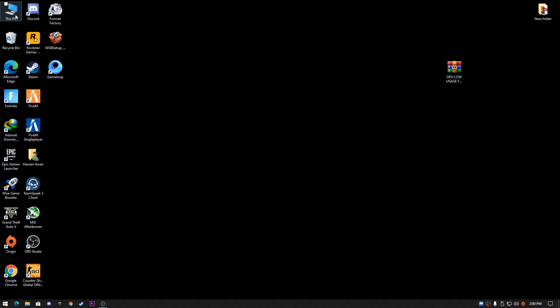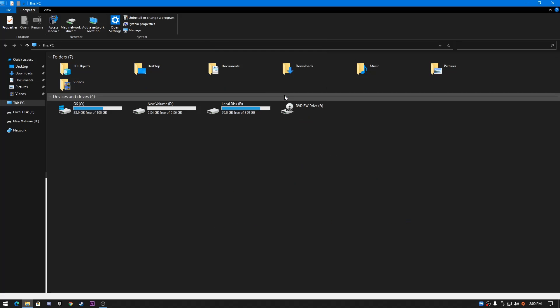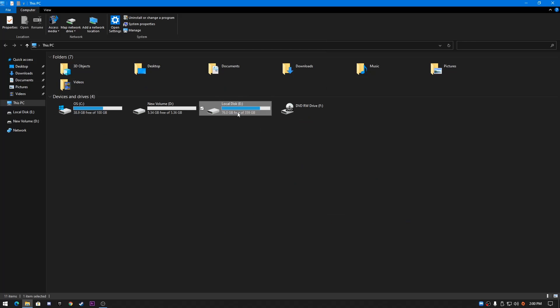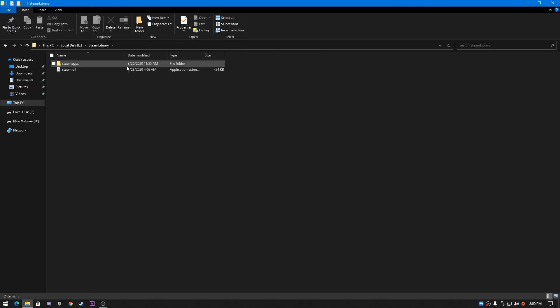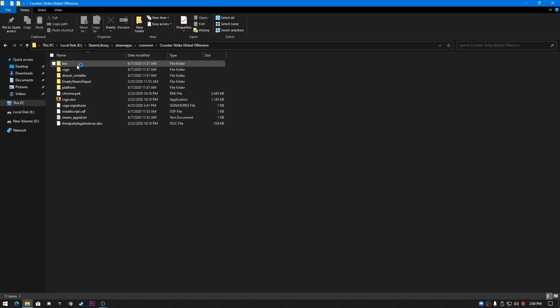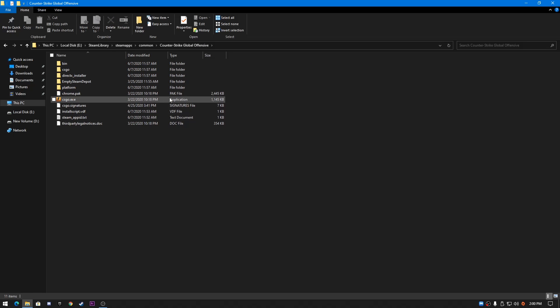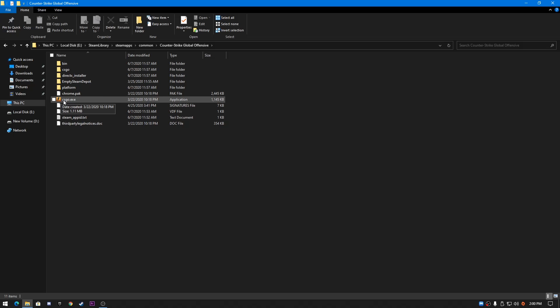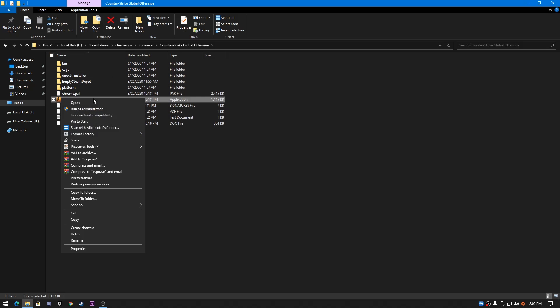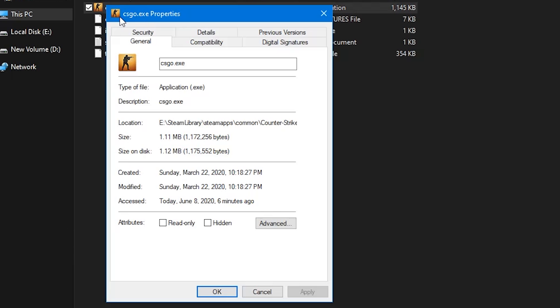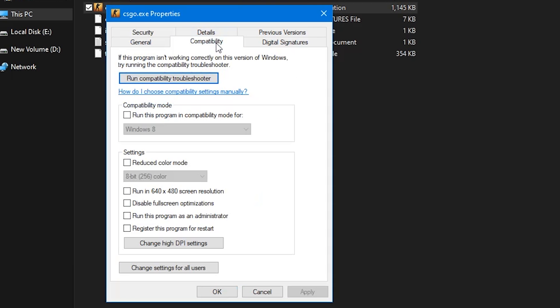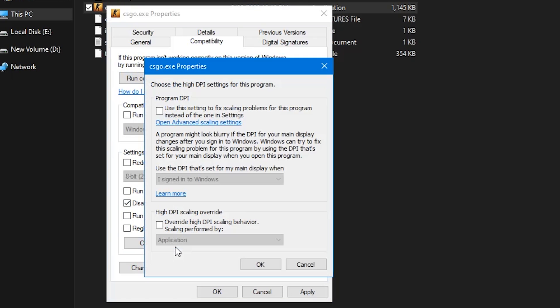After doing this, go to the location of your game where you stored it. I'll go back to Steam library, steamapps, common, and Counter-Strike Global Offensive. Select the exe file of your game, like csgo.exe. Go to Properties, then the Compatibility section. Click on Disable fullscreen optimization, go to Change high DPI, and click OK and Apply.